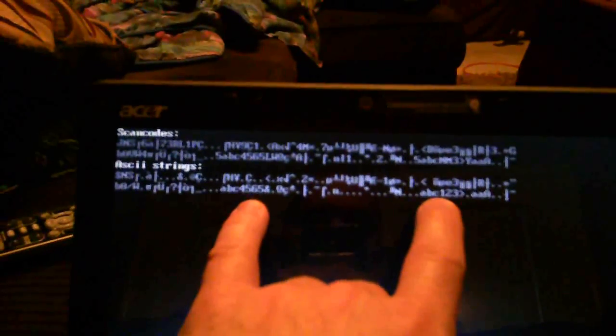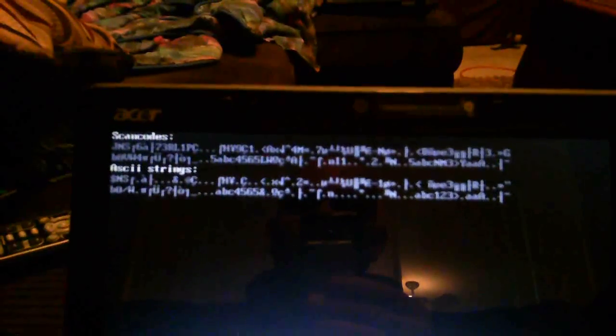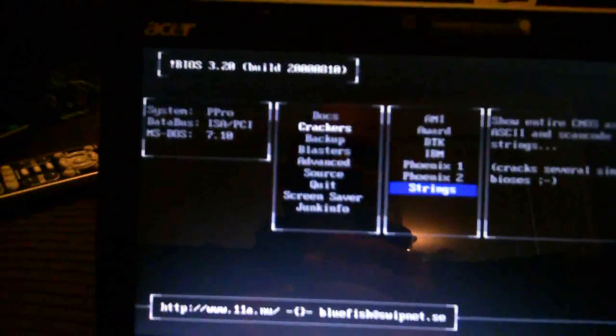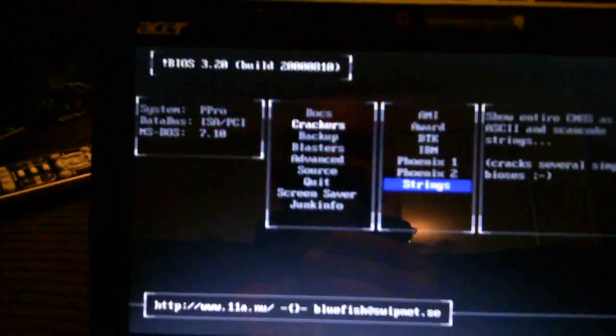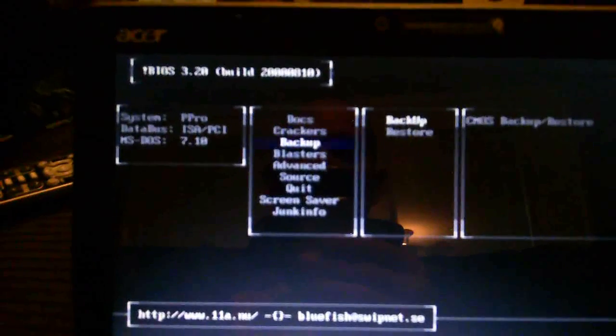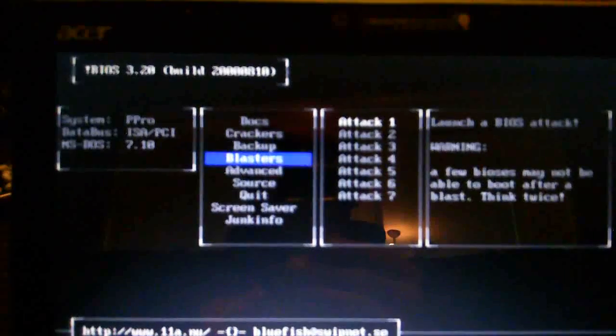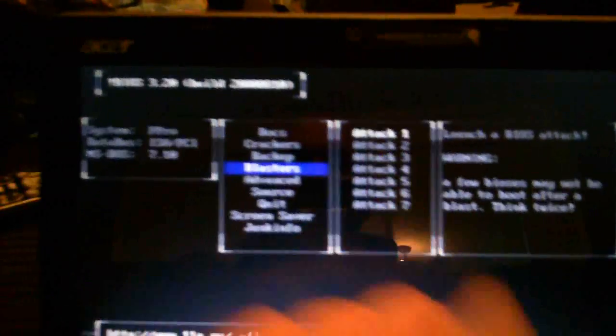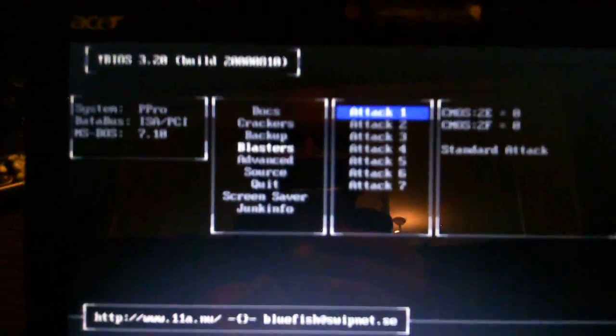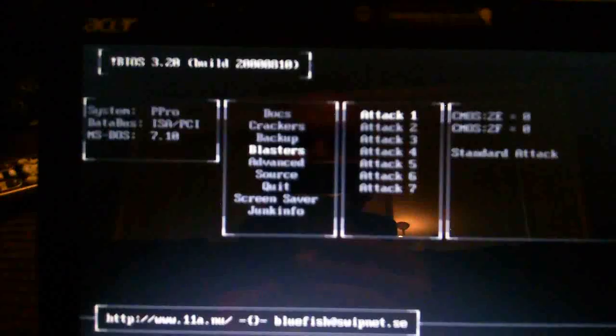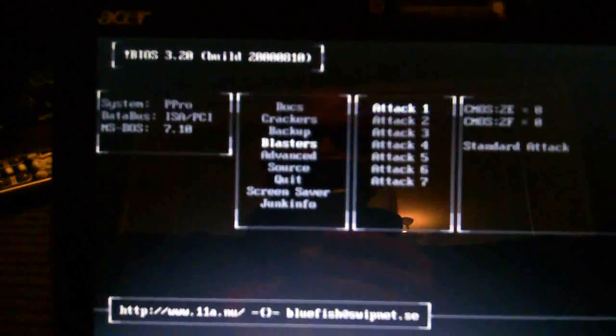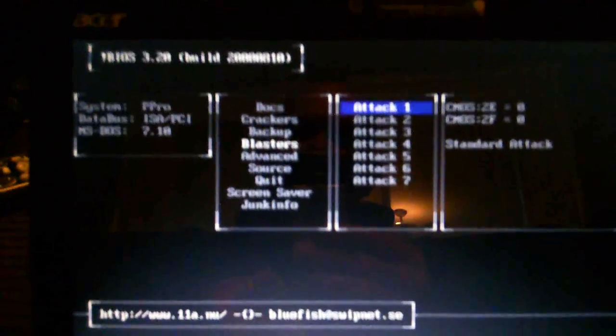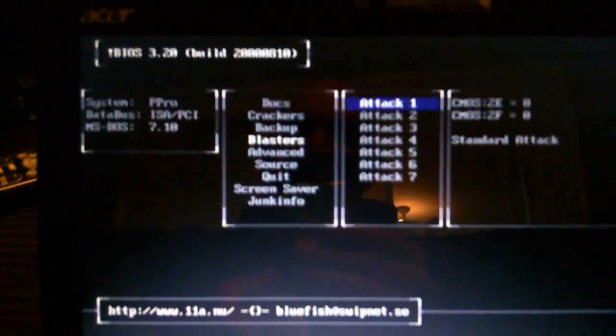Okay, so I'm going to come out of this again by hitting escape and we're going to go from crackers to blasters. Now I've tried several of these blasters on this BIOS already, but start with attack number one, then reboot and see. What these blasters do is they actually clear the CMOS data, which clears your password. Now I've tried attack number one and rebooted, checked, and saw that the password is still there. I tried attack number two, rebooted, checked, and saw that the BIOS password was still there.